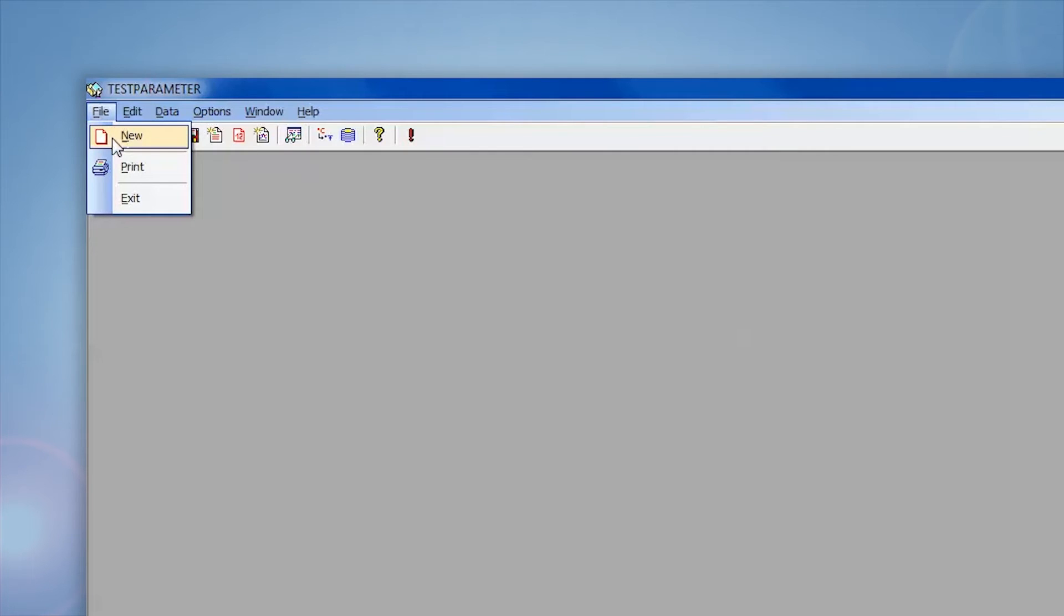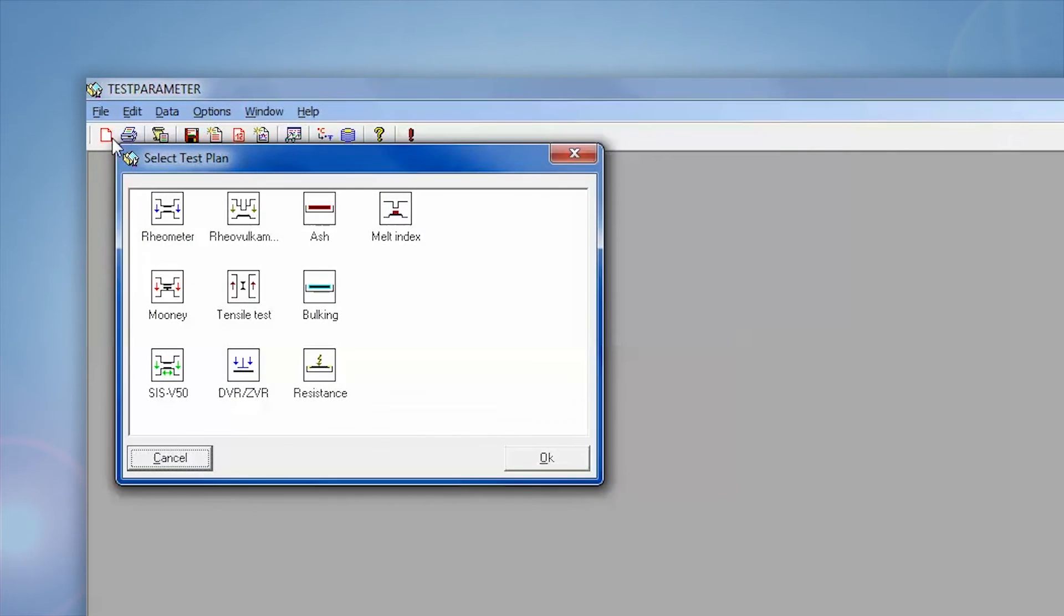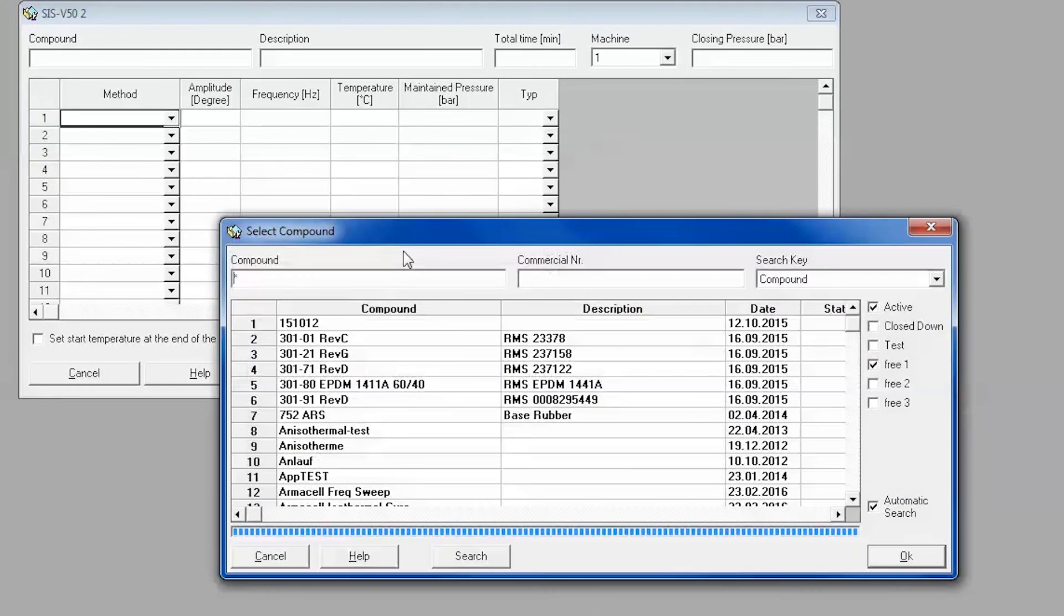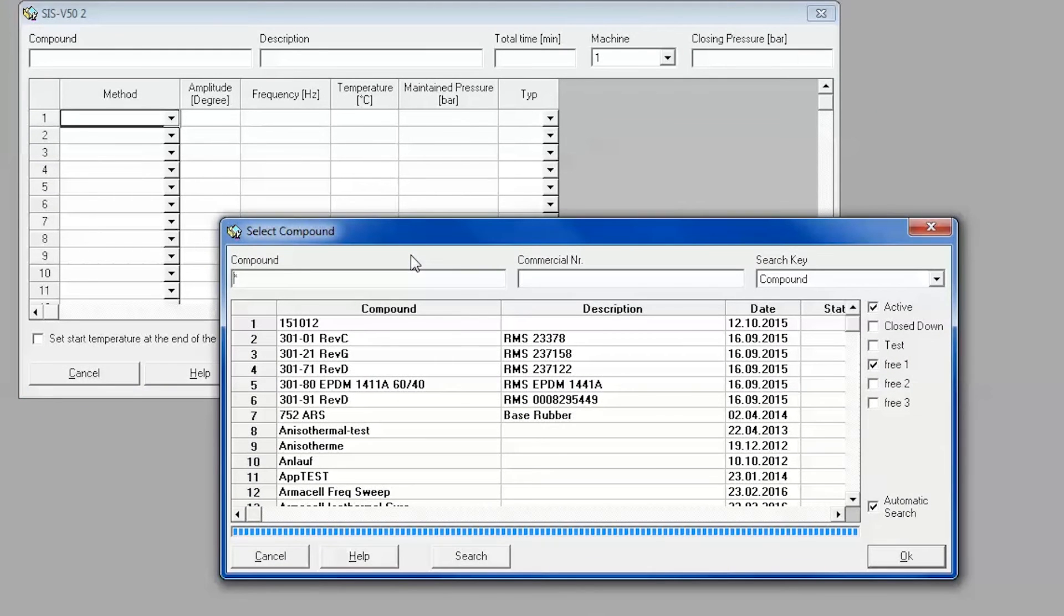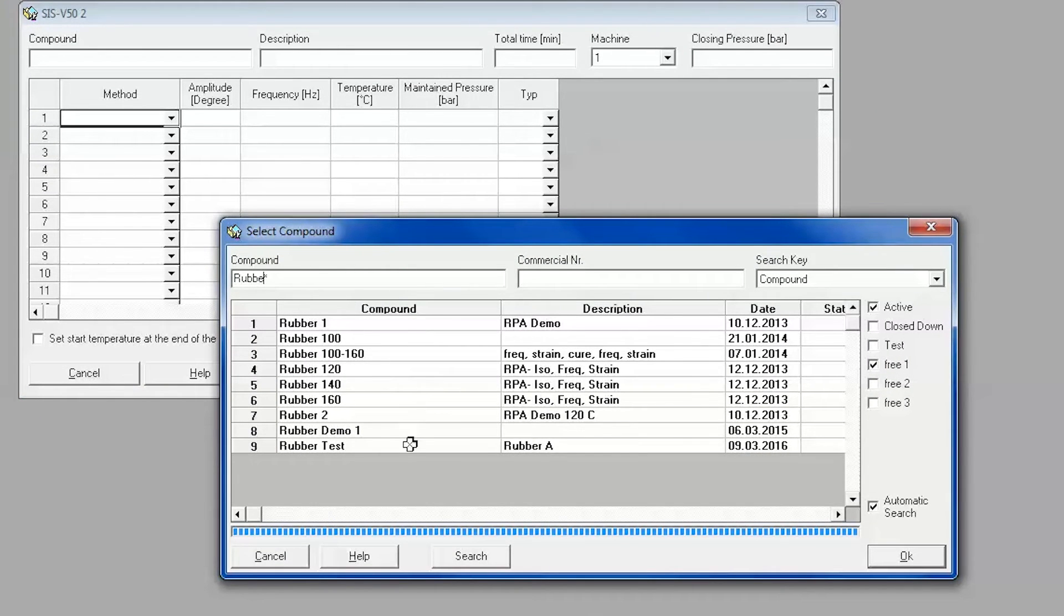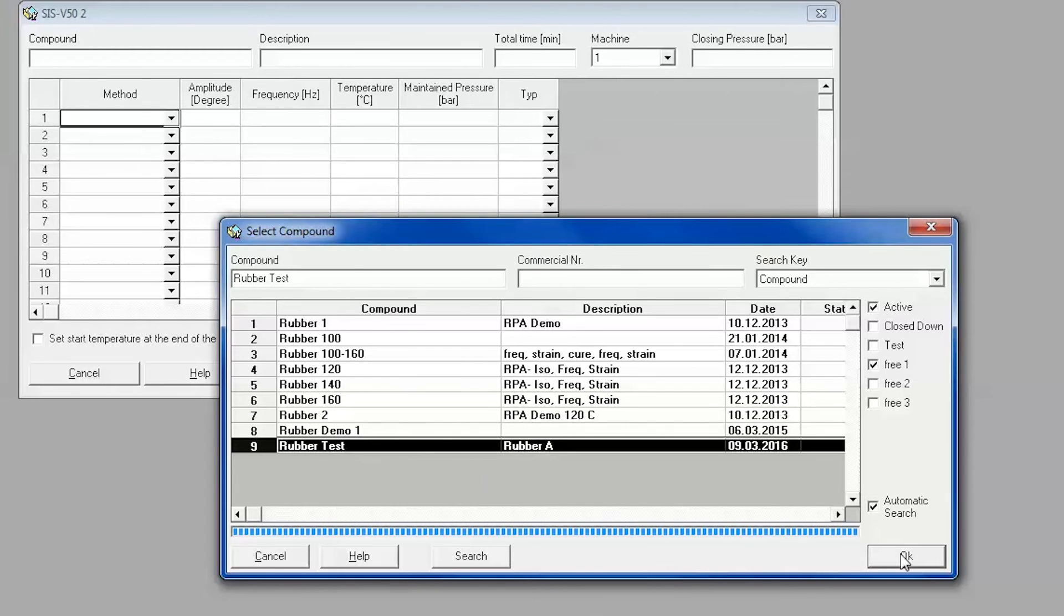In order to create a new test plan, select New from the File drop-down menu or select the New Document icon. In the pop-up menu, select SIS V50 for creating any RPA test plan. You will then need to select the desired compound and select OK.